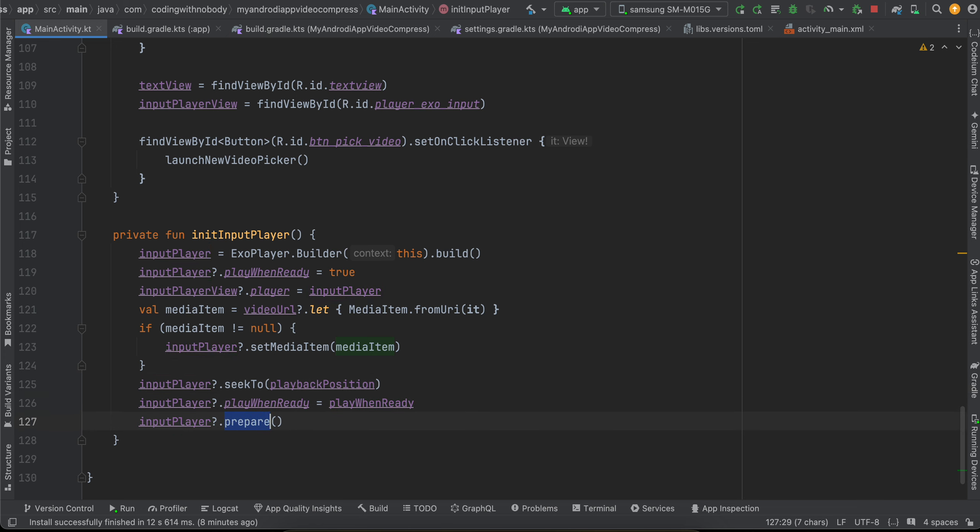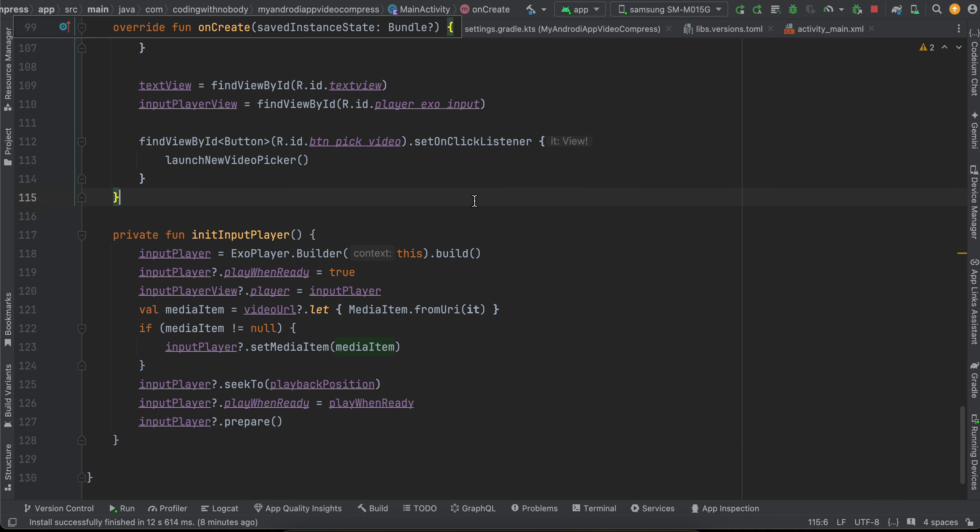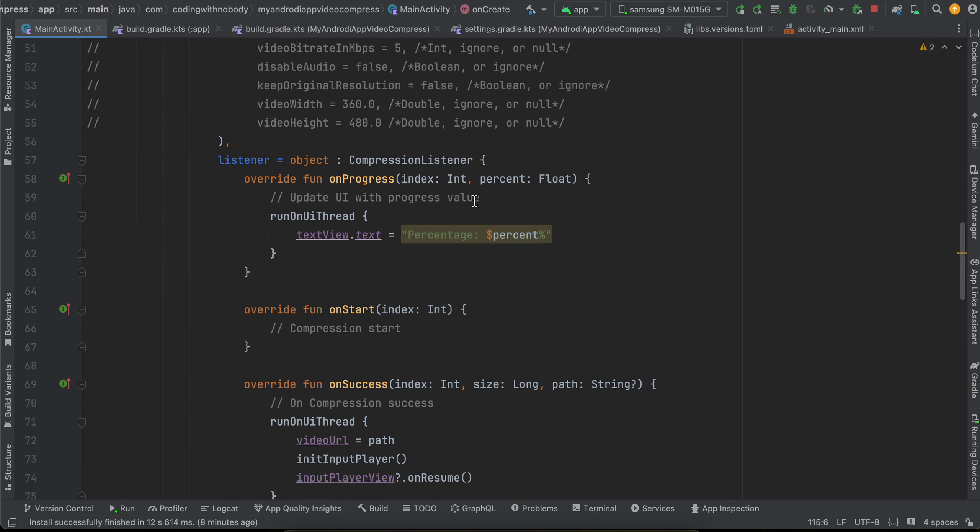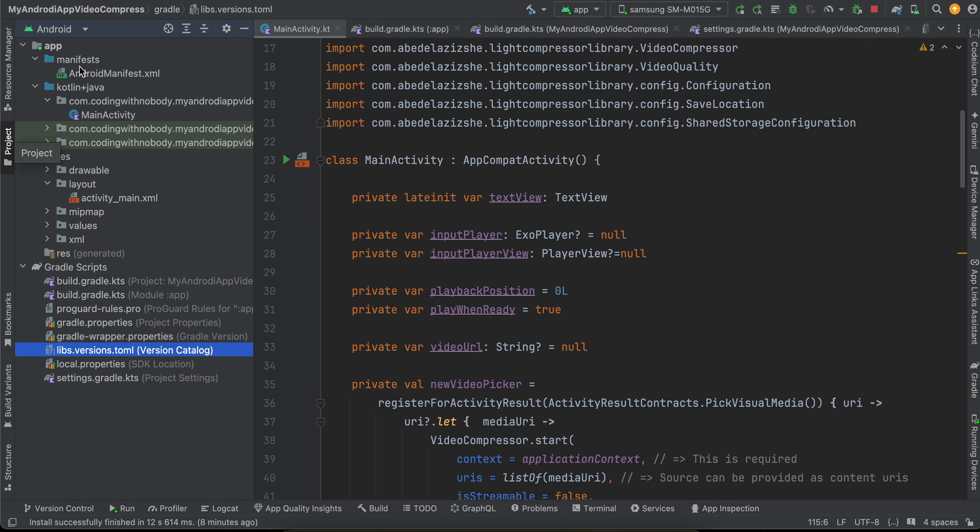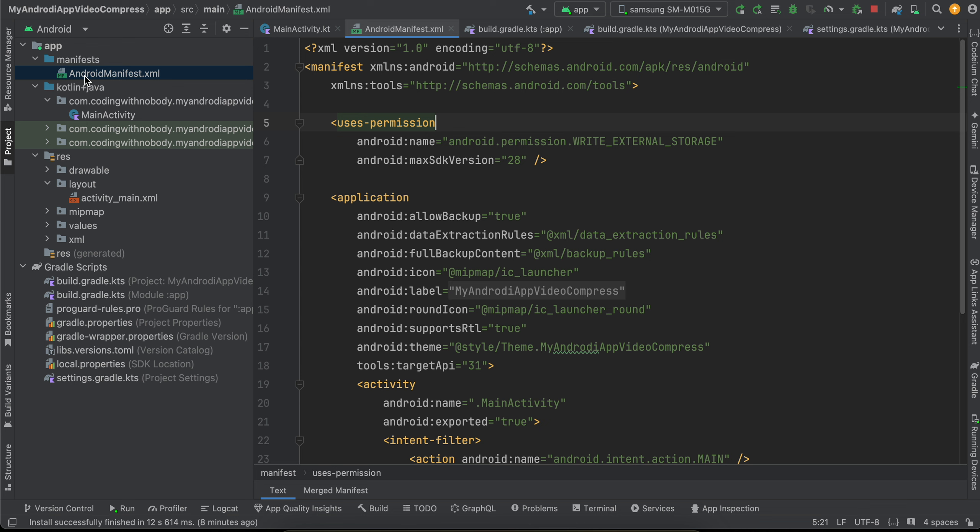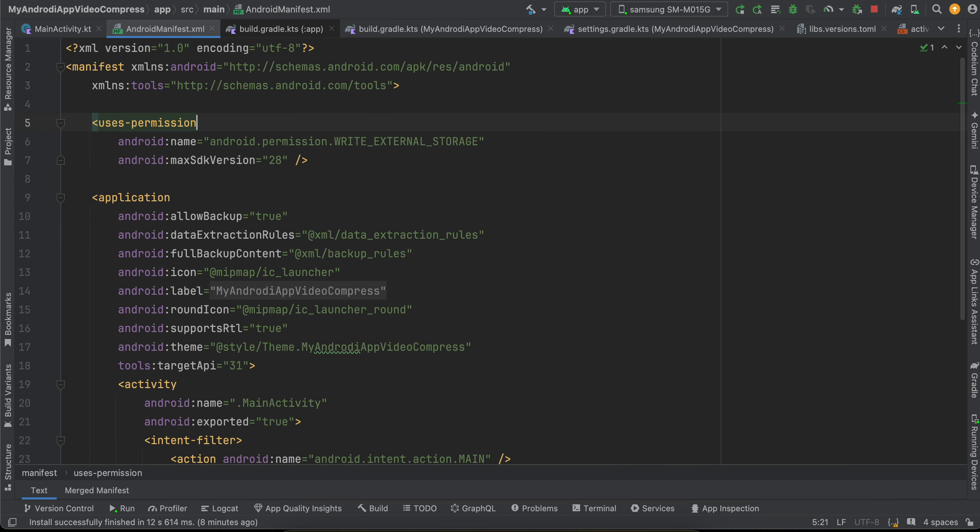Also, I think if you check my Android manifest, I have added this WRITE_EXTERNAL_STORAGE permission, which is required till max SDK version 28. Later on, this library uses scoped storage. So yeah, that's it. Thank you for watching. Bye!